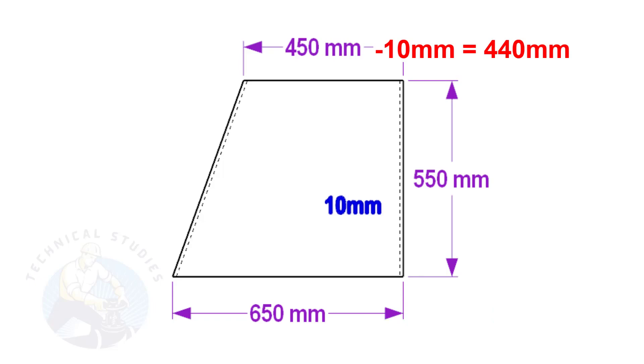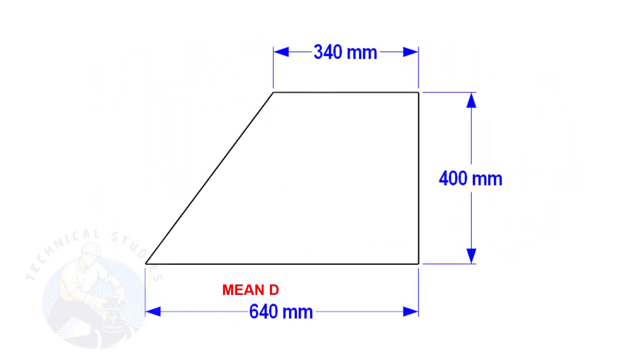Similarly, deduct 10 mm from 450 to get the mean diameter of the top side. In this layout, the bottom and top mean diameters are 640 mm and 340 mm respectively, and the height is 400 mm.